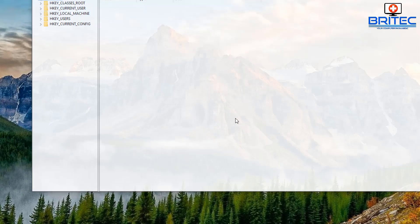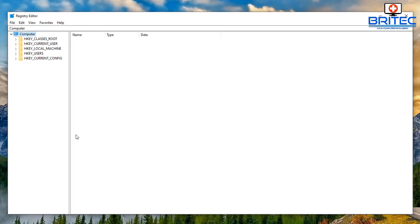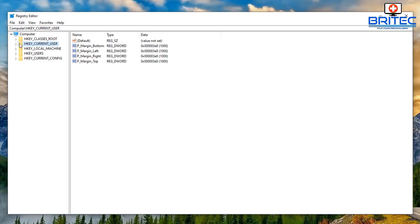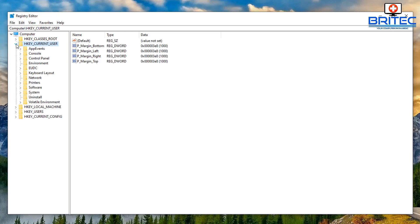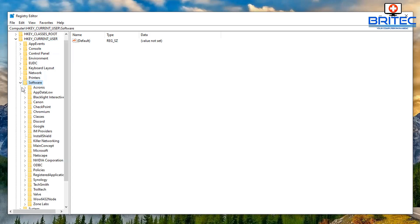Click on the registry editor. Then we need to navigate to quite a long path, so go to HKEY_CURRENT_USER, then what we want to do here is move down to Software.